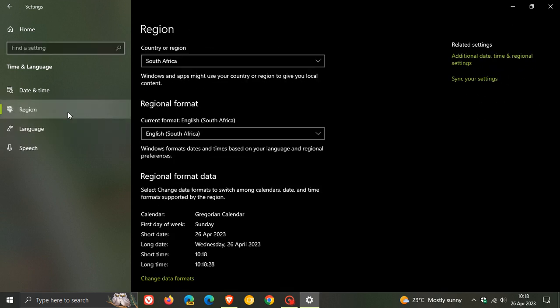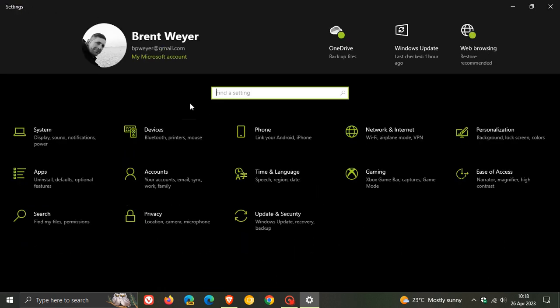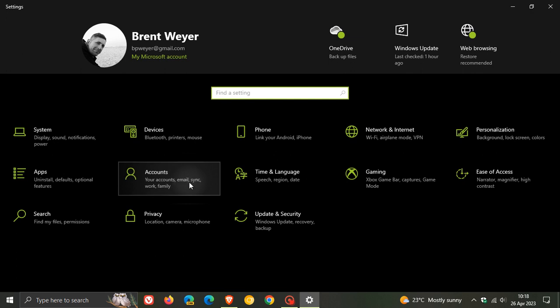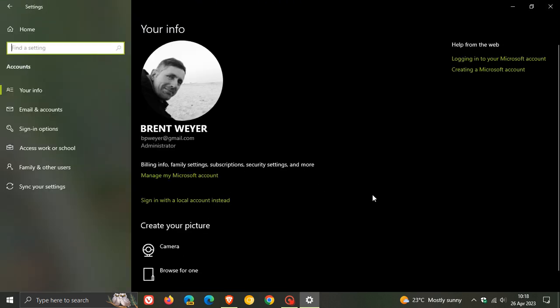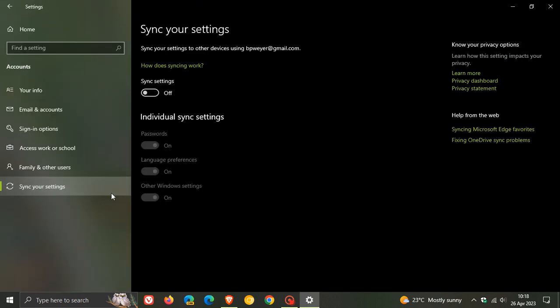If we head to our accounts page and the sync your settings, and if you have your sync settings turned on, Windows will now save those settings to your account. If you have turned on language preferences sync in your Windows backup settings, you now will sync your language and region settings when you change your Microsoft account display language or regional format.